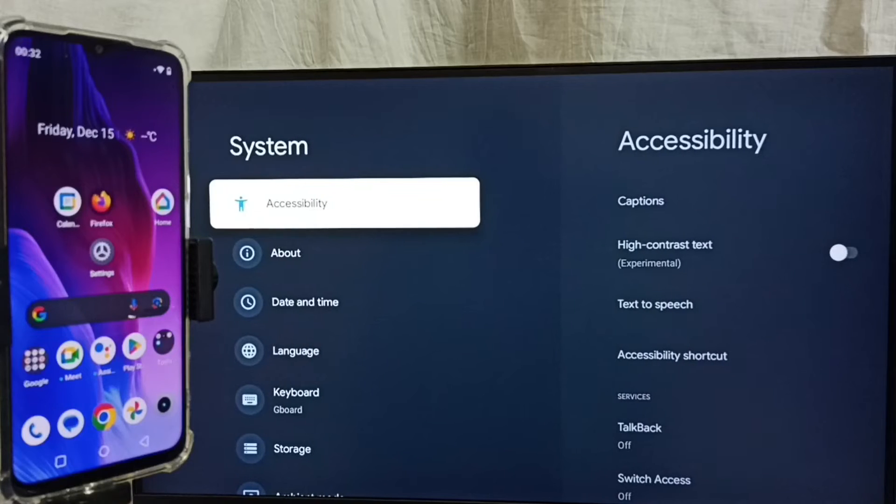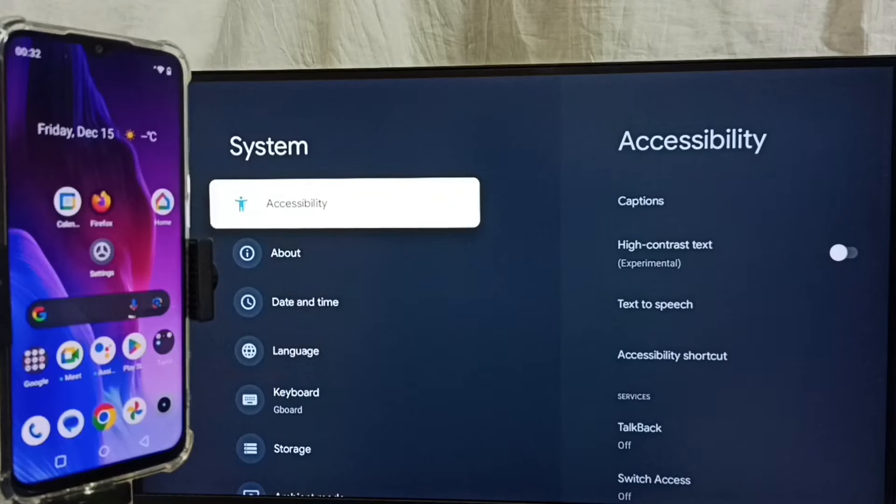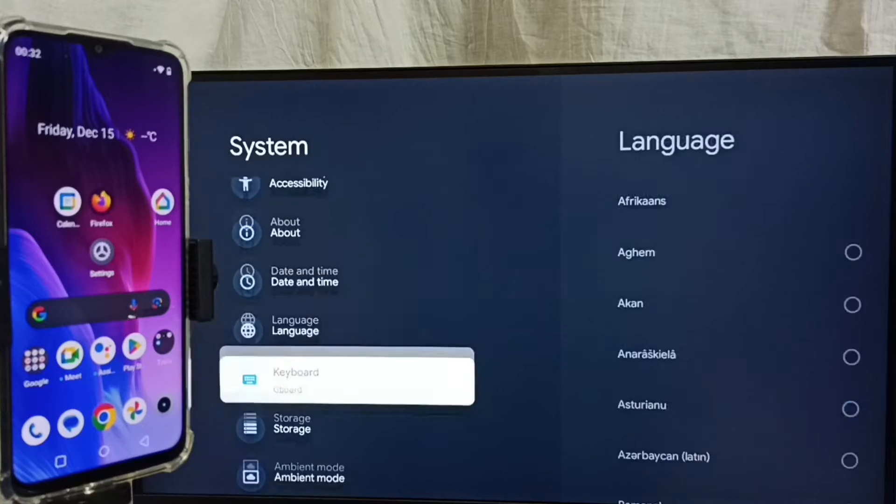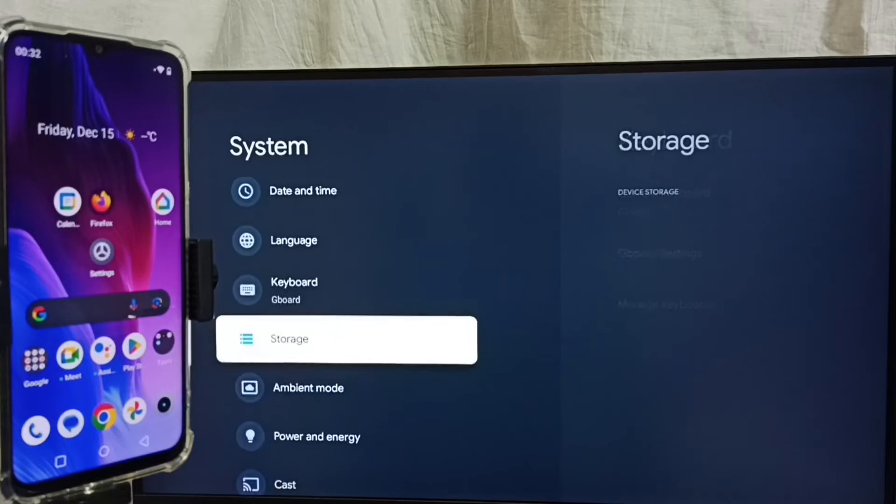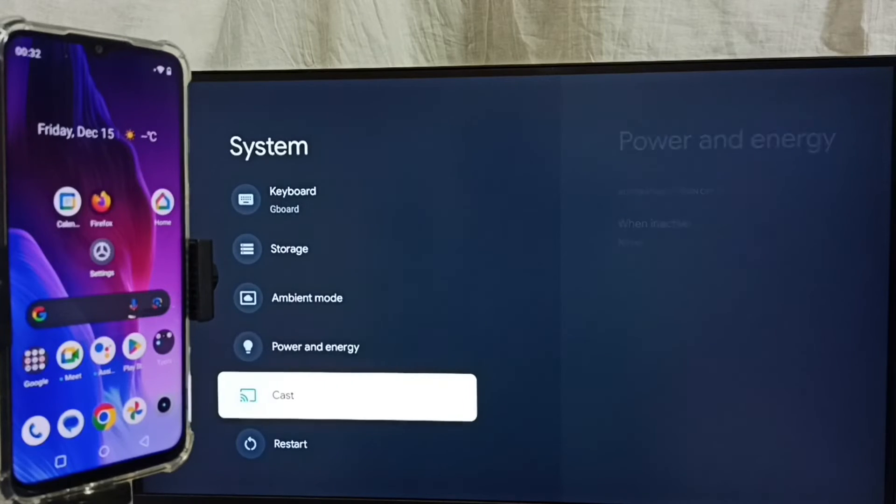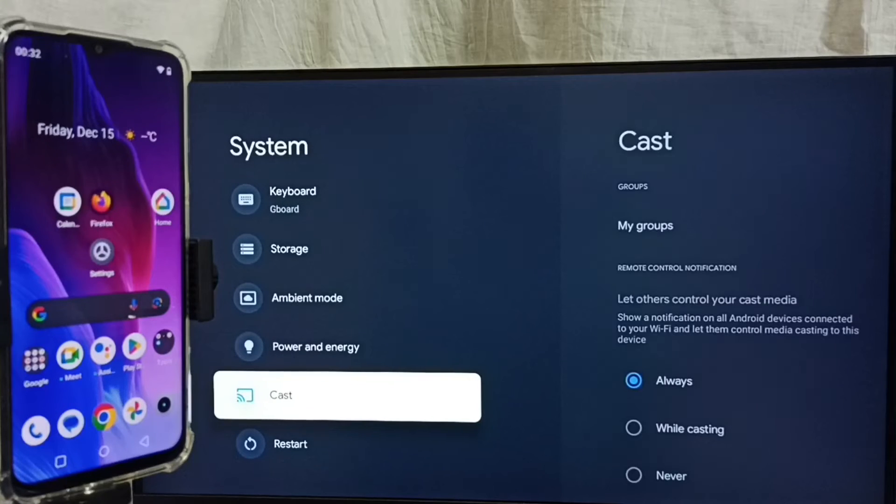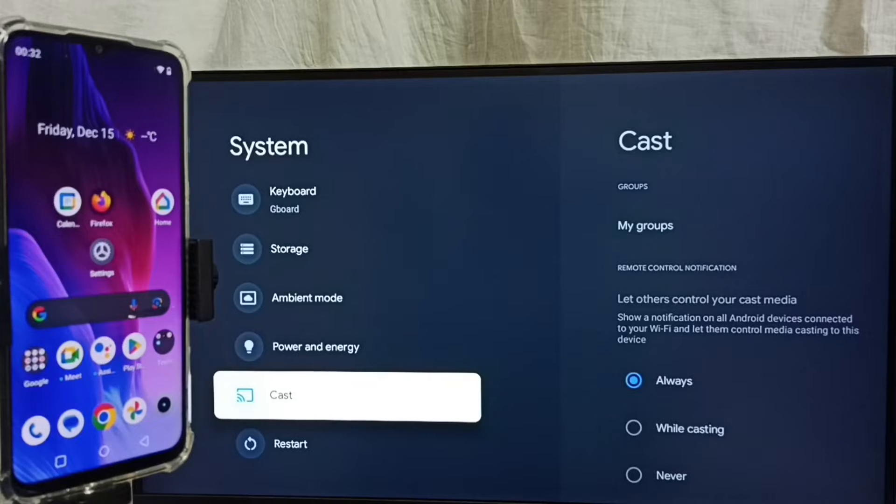First we have to ensure that this TV has Chromecast feature. Under system we can find cast option. That means this TV has Chromecast feature.